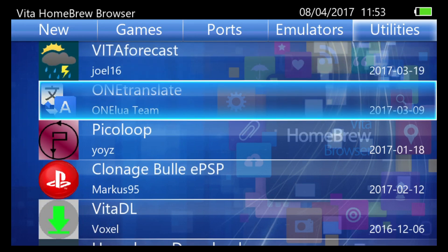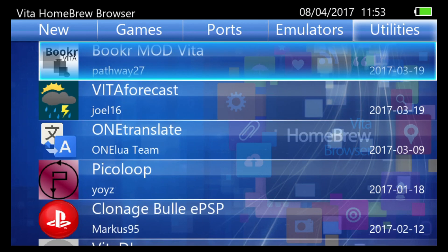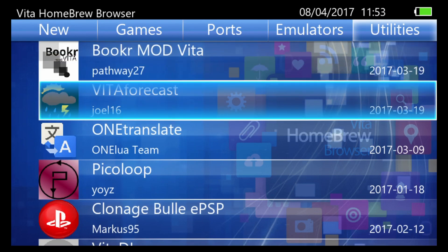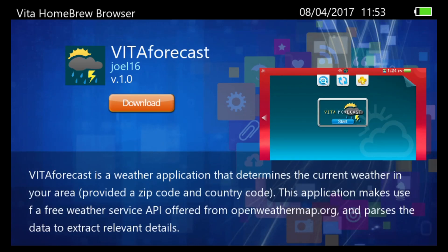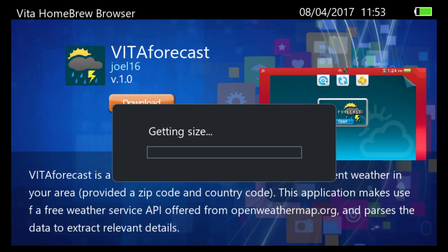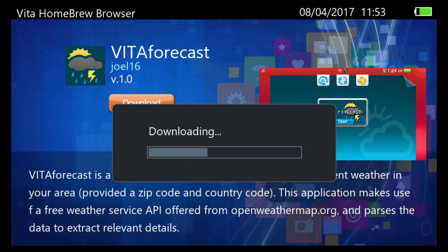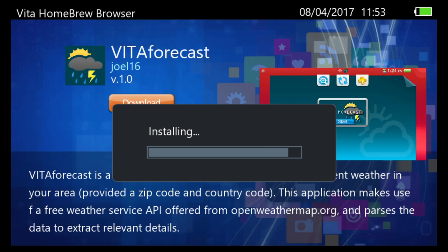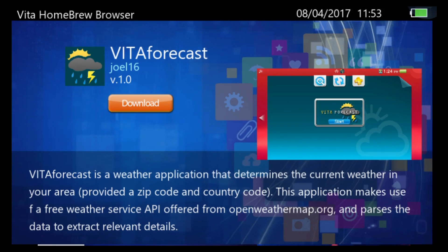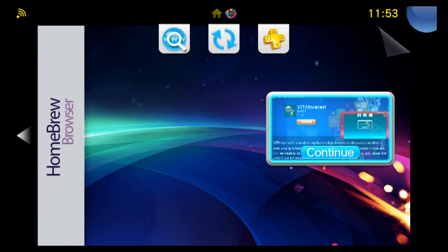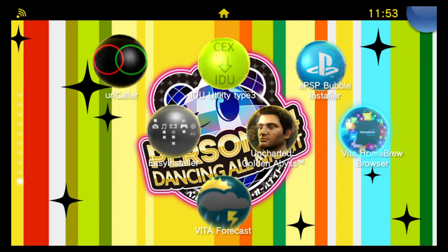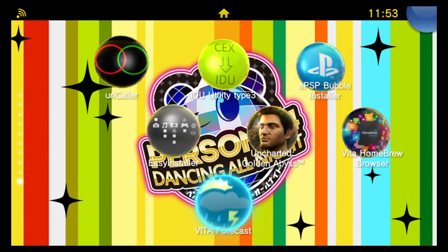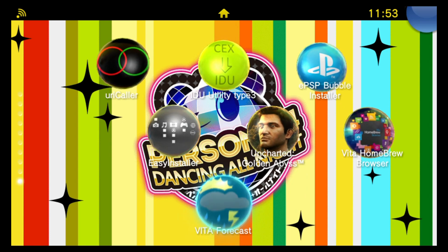So just to show it in action I'm going to download Vita Forecast here. Just see how it looks I guess. So just push X and then X again to download. You can see some information about the homebrew down the bottom of this screen. And the homebrew browser then handles the download. As soon as the download's finished here you'll see it's going to unzip it for you and install it automatically. So it's very convenient like that. So you'll see it come up saying finished when it's complete.